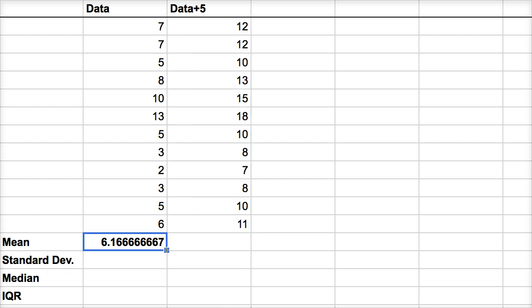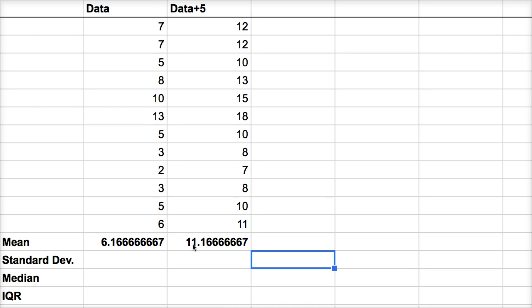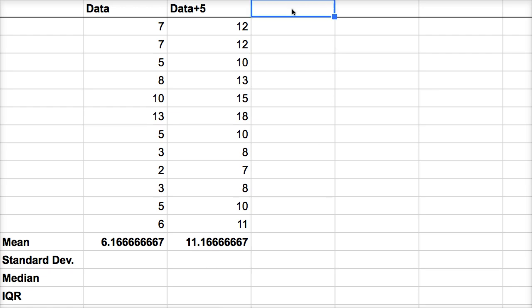Let's see what the mean of that is. Notice the mean is exactly five more. And the same would have been true if I added or subtracted any number, the mean would change by the amount that I add or subtract. That shouldn't surprise you, because when you're calculating the mean, you're adding all the numbers up and dividing by the numbers you have. So if all the numbers are five more, you're going to add five, in this case, how many numbers are there? One, two, three, four, five, six, seven, eight, nine, ten, eleven, twelve. You're going to add twelve more fives, and then you're going to divide by twelve, and so it makes sense that your mean goes up by five.